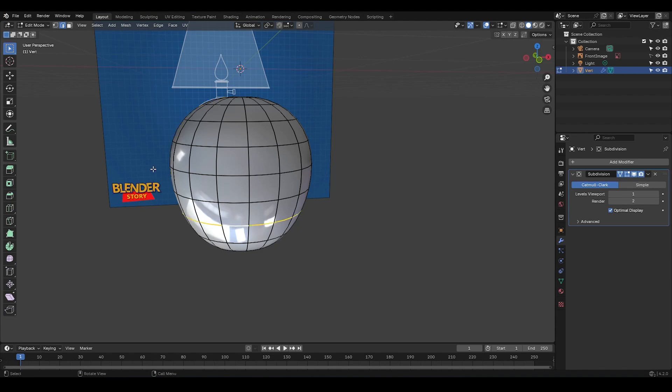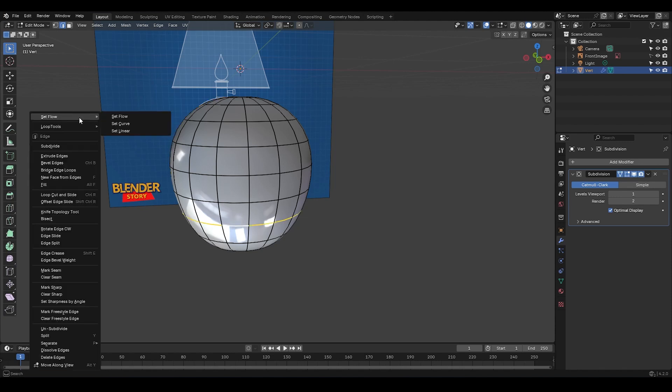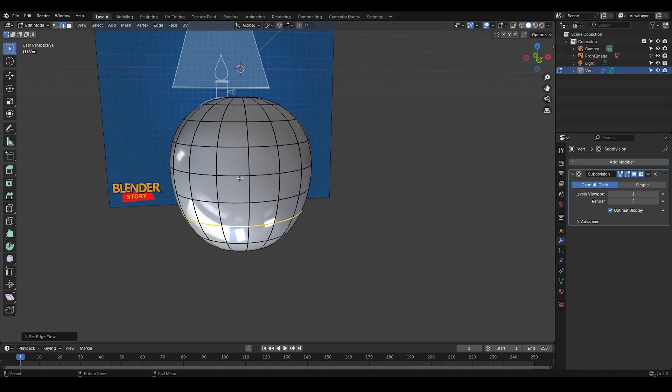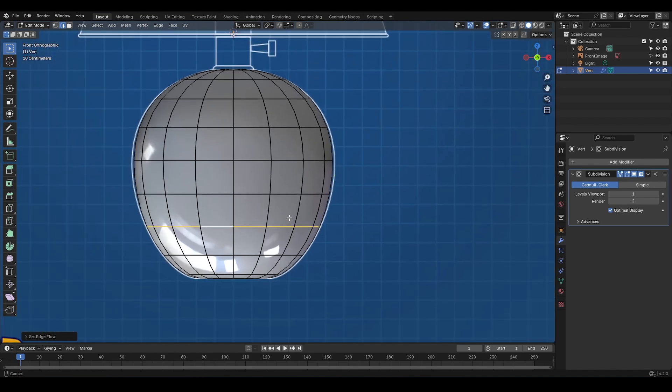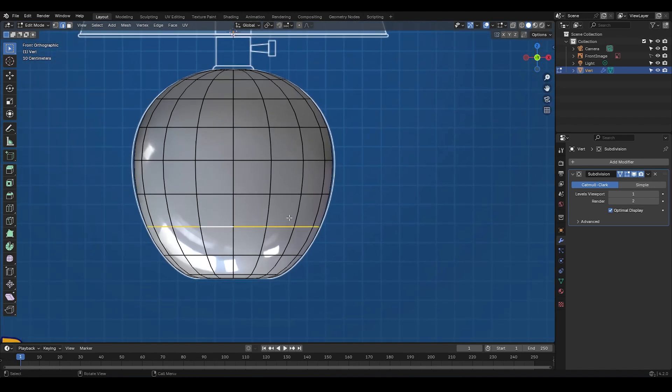Okay, let's see how it works. I'm going to select this edge loop, and if I right-click, you're going to notice a new option has been added to the menu, Set Follow, right? Just click on Set Follow here, and if I switch to the front view, you can see what it does, right? It's very awesome.